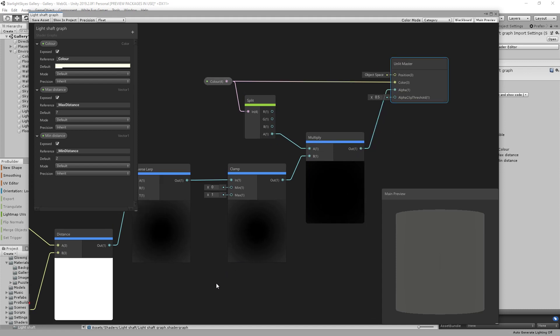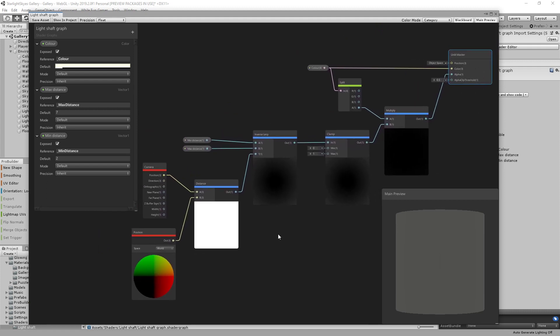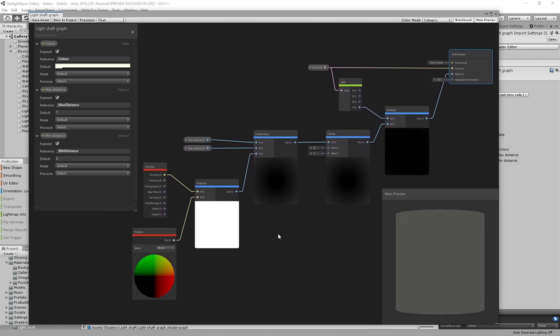I'll just zoom out so you can get a better view of the full network there. As simple as can be. You save that down.